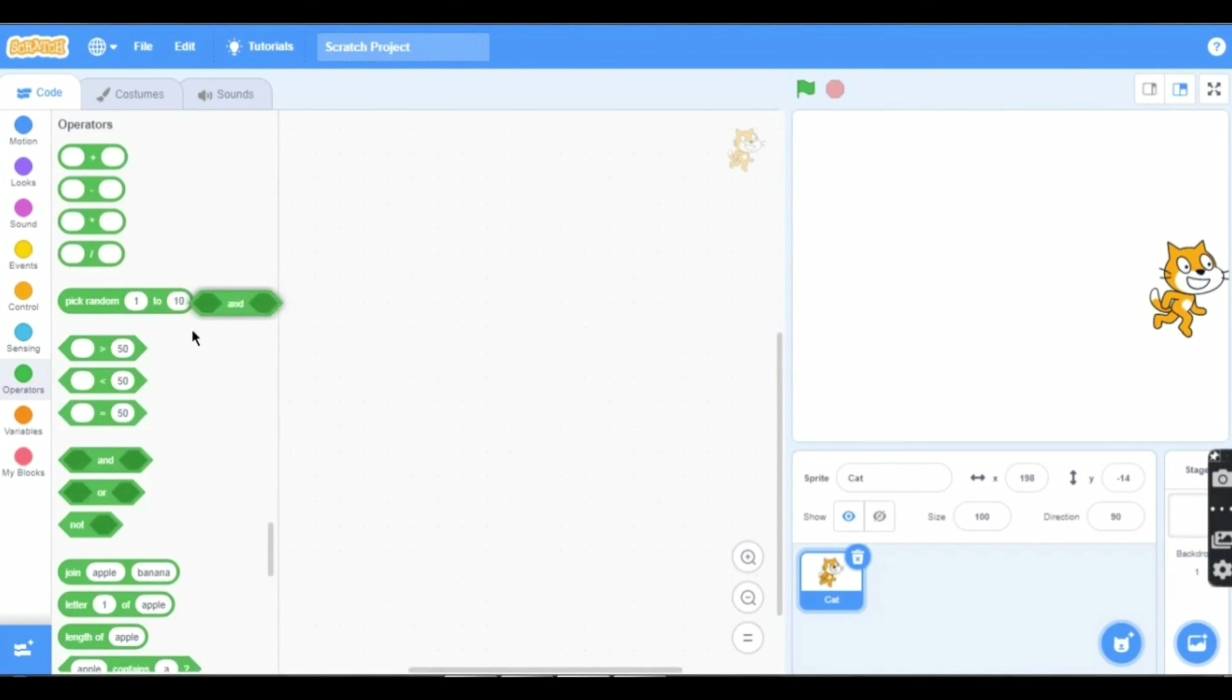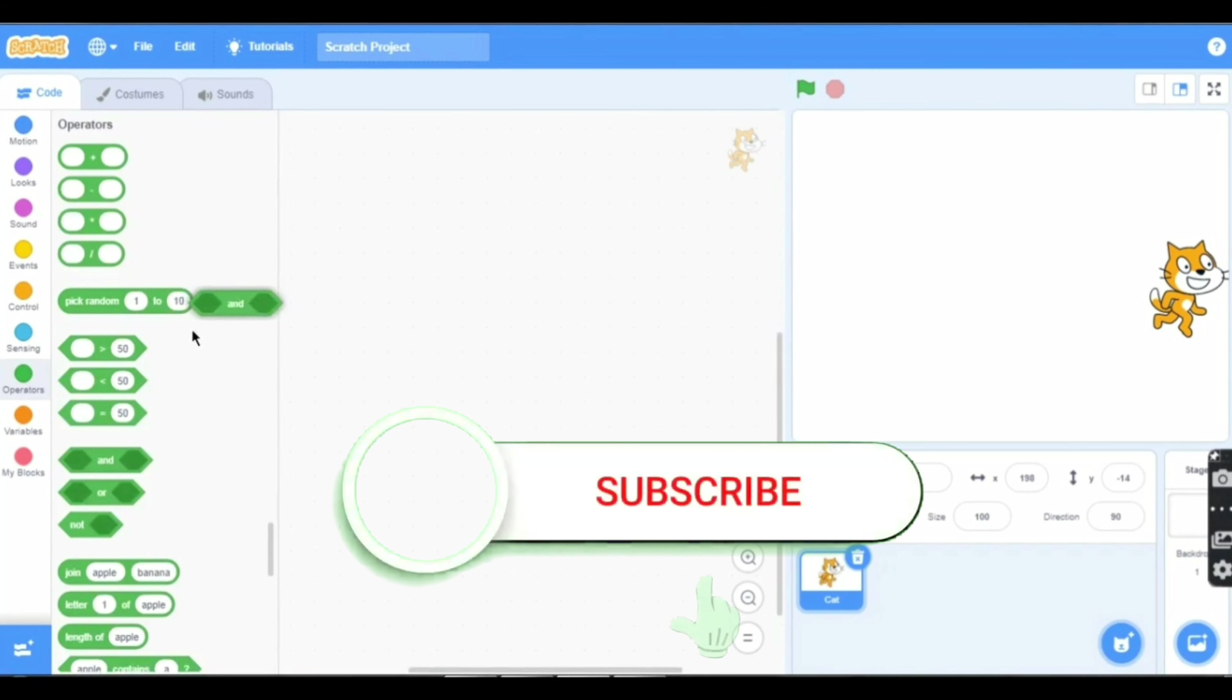Welcome back to my channel Fire Scratch. In the previous video, part 2, we covered operators. This is part 3, where I will teach you about operators and variables.